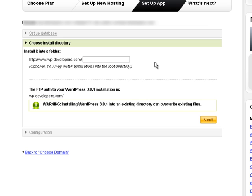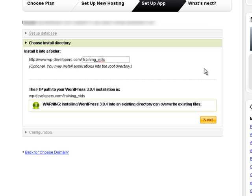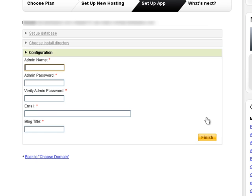However, in this case, I'm going to install this under training vids. So there we are. And I'm going to use this installation of WordPress right here for many tutorials that I'll be recording. We'll go ahead and click next.